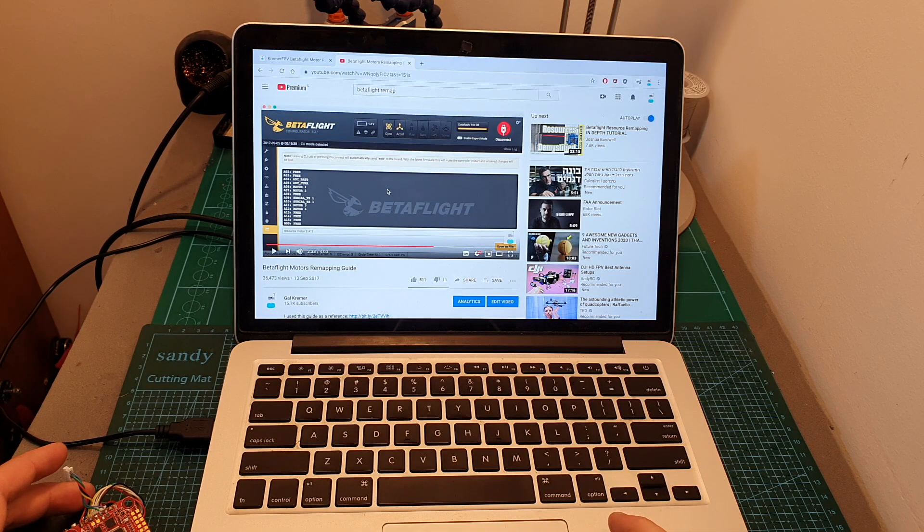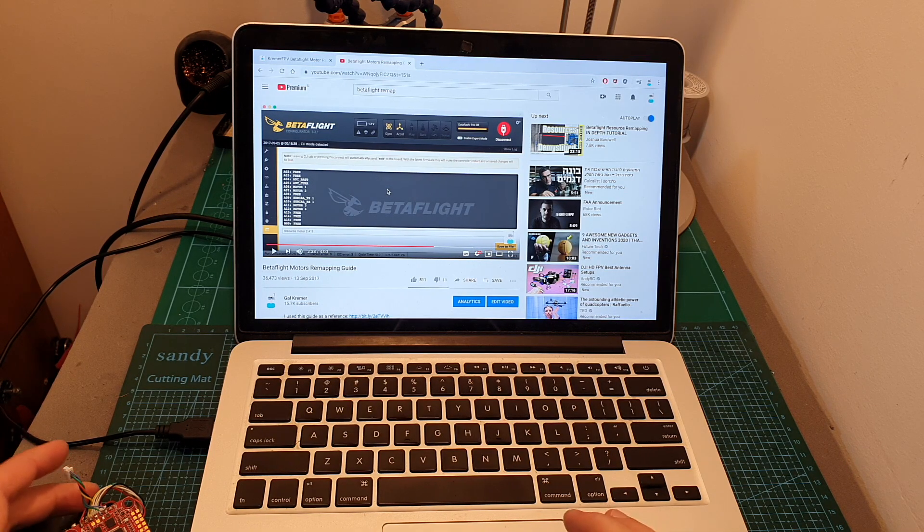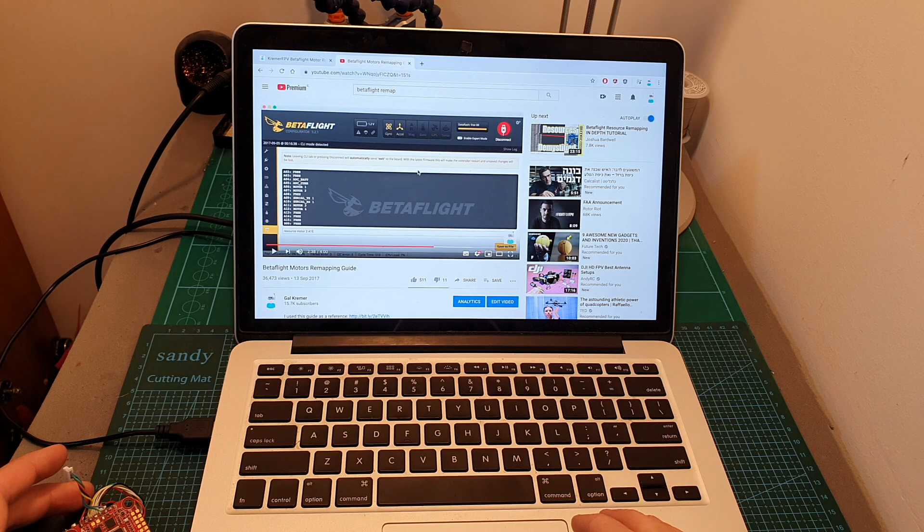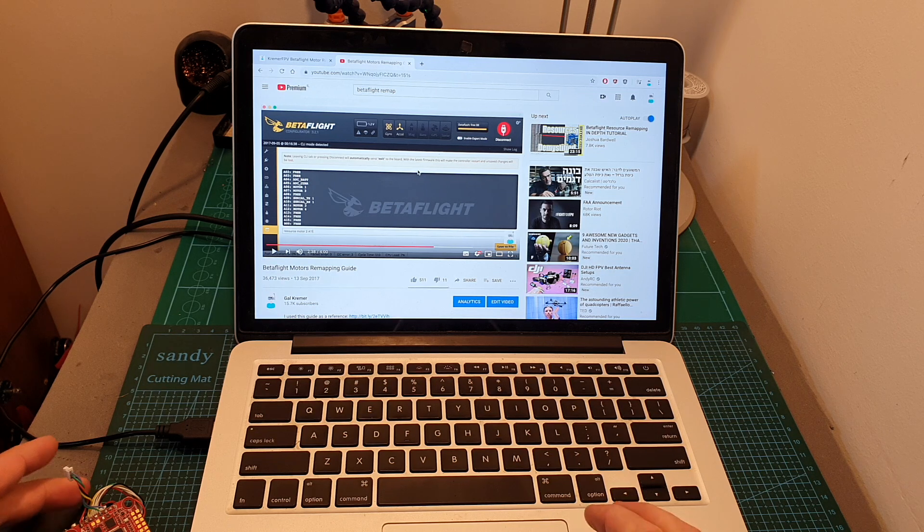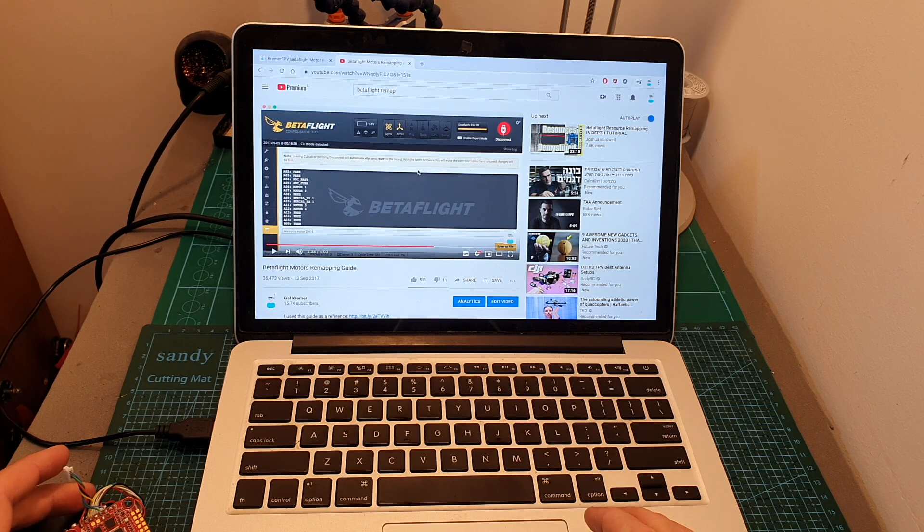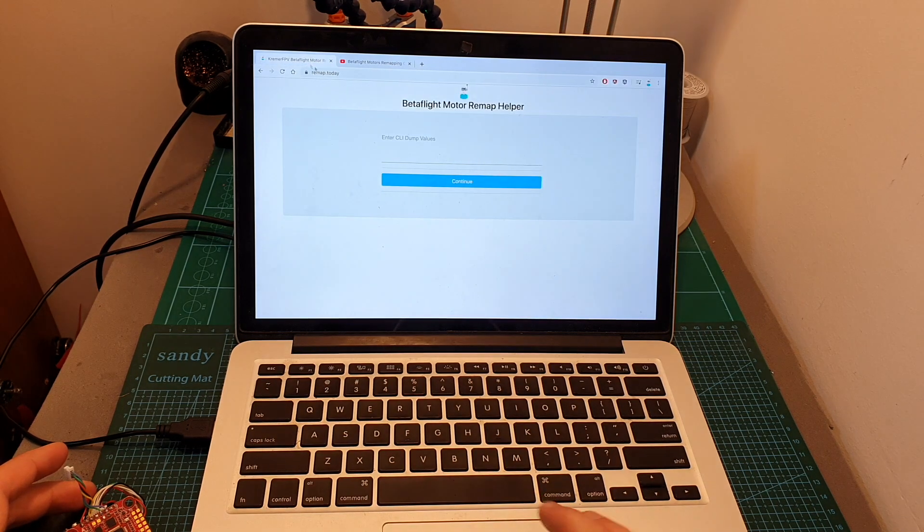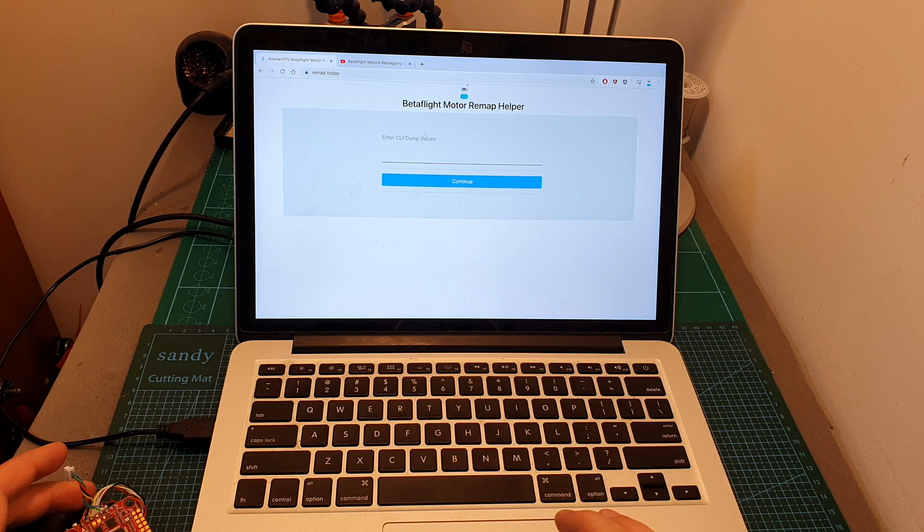About two and a half years ago I released a small tutorial that shows how it's done, however things changed a little bit when Betaflight 4 was released, and anyway I think that using my tool is a little bit easier.